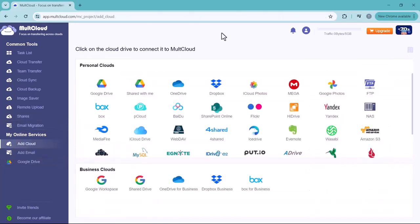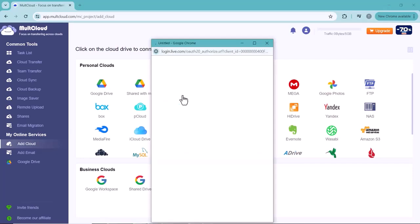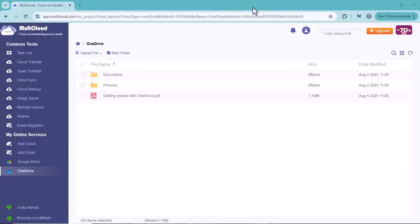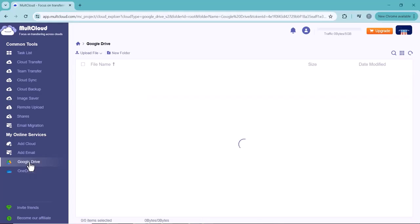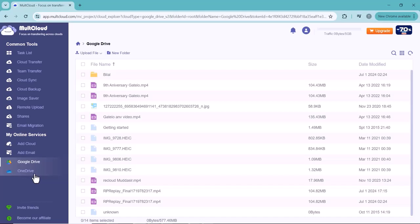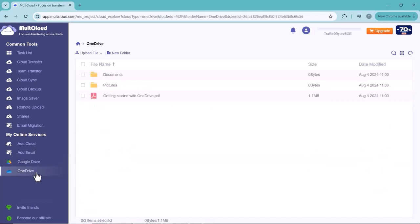You can see I have also connected my OneDrive account with MultCloud. You can see the connected accounts here. Now I'm going to transfer my Google Drive data to OneDrive. For this, click on Cloud Transfer, click